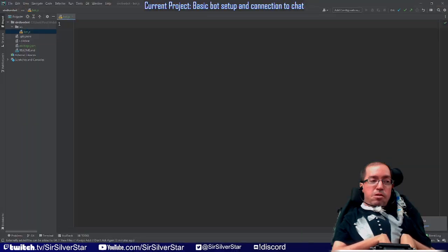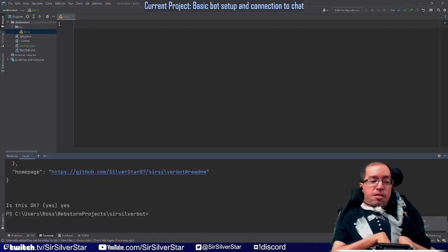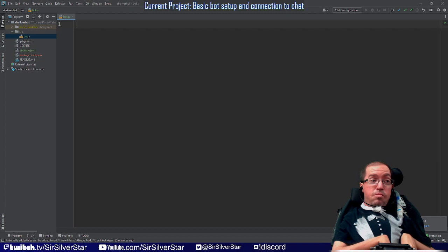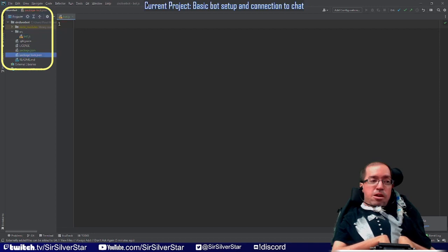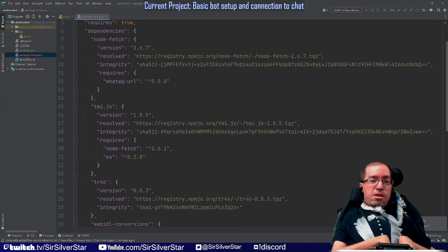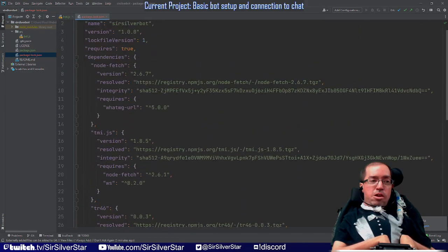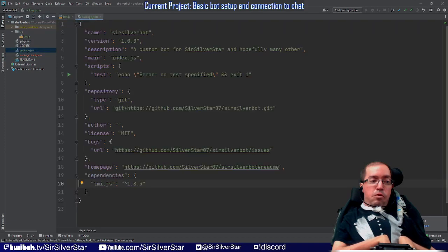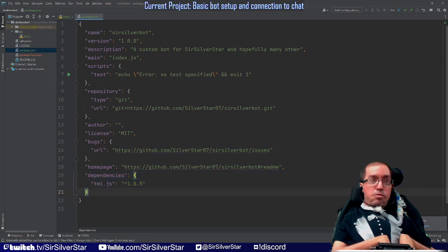Open up the terminal again and put in that same install command, then hit enter — this will take a minute. Once installed, you'll see in our folder structure that packages have been updated. We get a package-lock.json, which gives more direct information about installed packages. You probably won't need to touch it. And if you open package.json again, you'll see a new dependencies line with tmi.js listed — that's how you know it's installed.